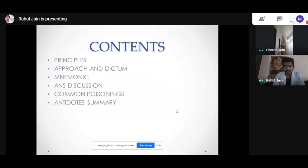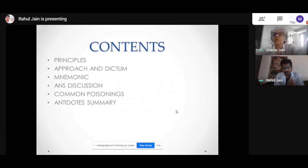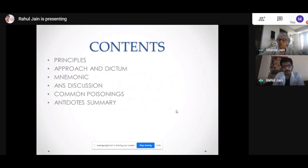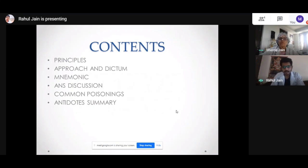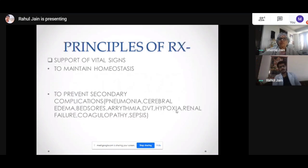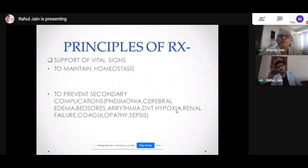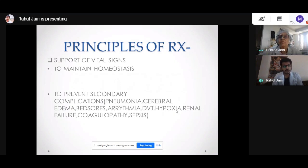We'll be going over the whole presentation first. Then for any toxicology or poisoning case, we'll cover how to follow the case, how to diagnose the case, what is the common treatment for all poisonings, what are the principles, and also in the end we will discuss the common poisonings we see in the OPD and in our emergency departments. First, what are the principles of treatment — what are our goals when treating a patient of poisoning, overdose, or any drug toxicity.